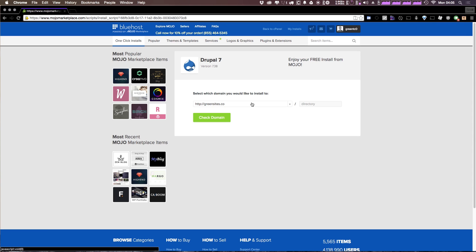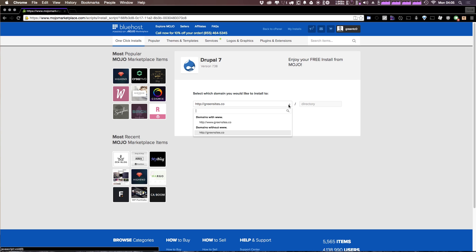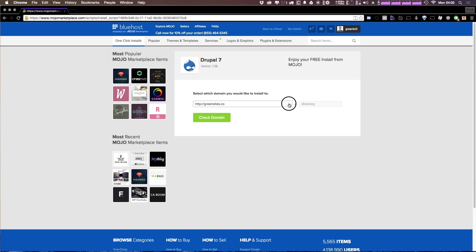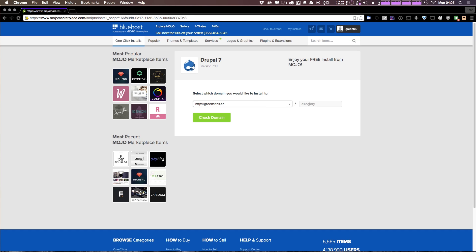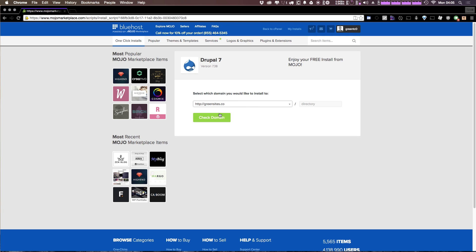Now it's going to ask you which of your domains you'd like to install to. If you have multiple domains on your account you can pick them through the drop-down, or you could install it into a directory. However, I'd probably recommend just installing it to a domain and not a directory on your account. Now we can click check domain.